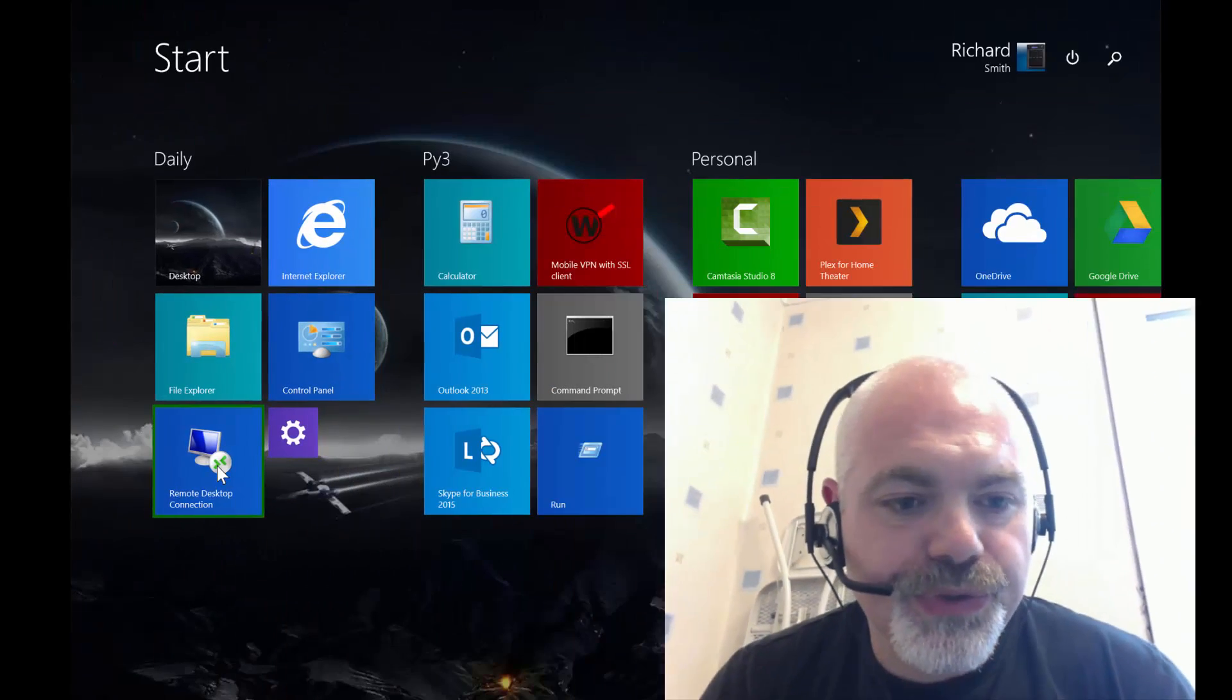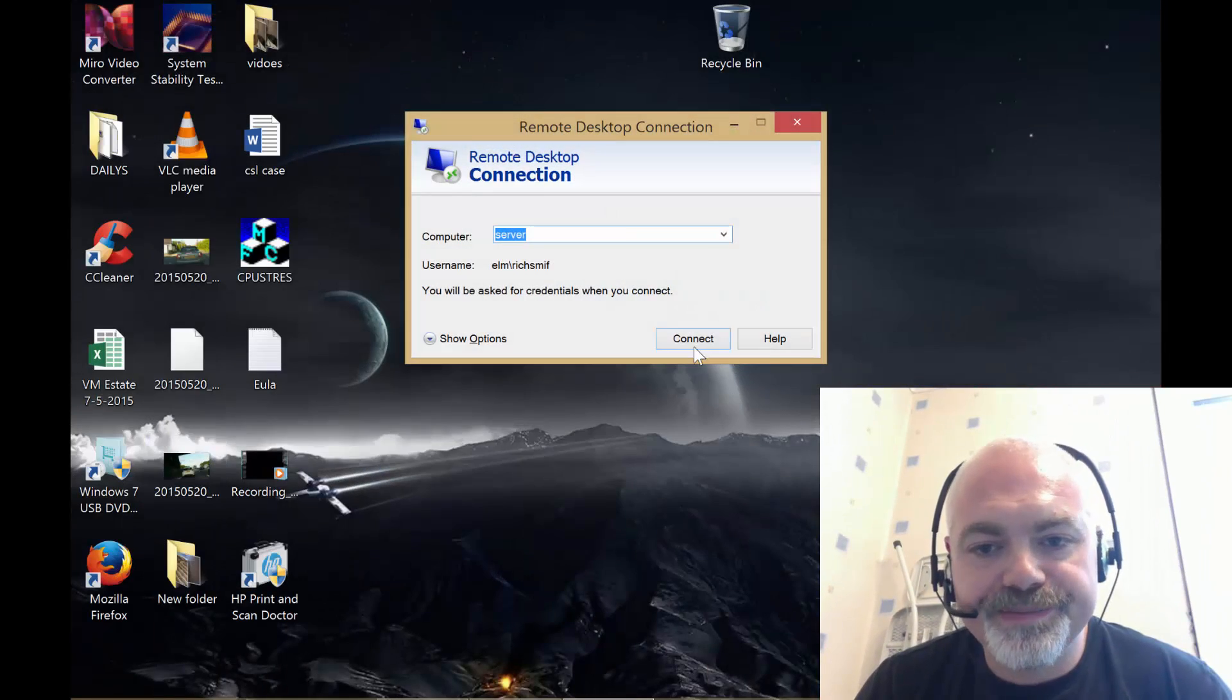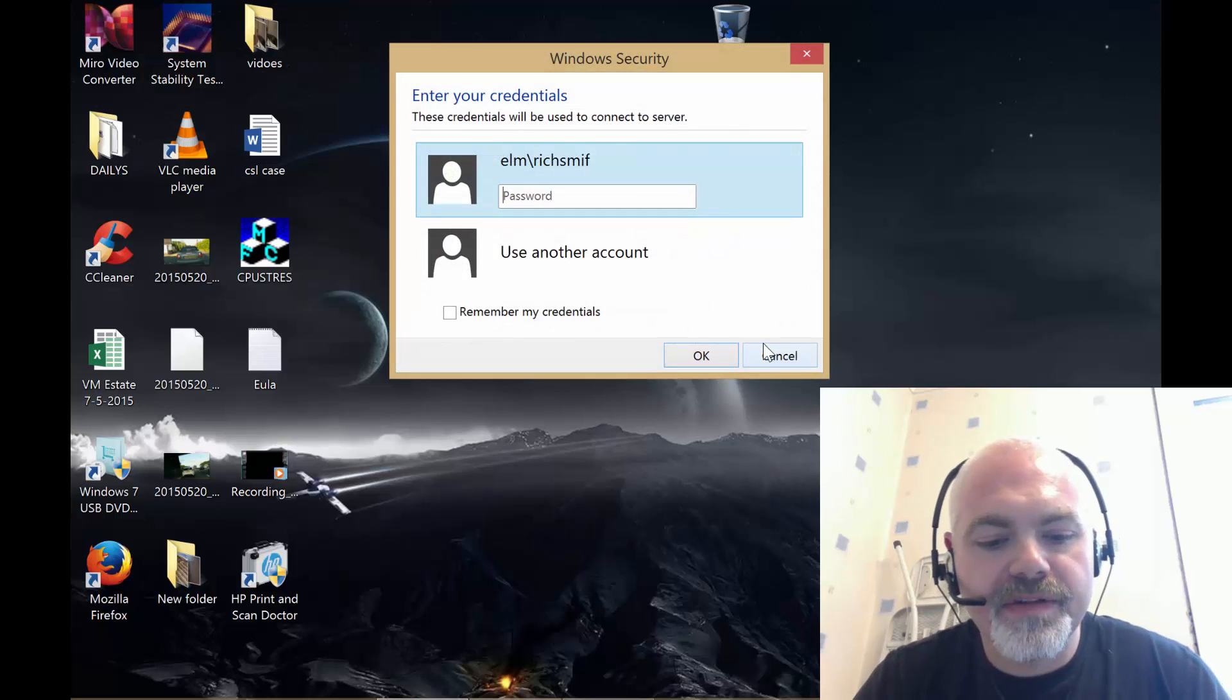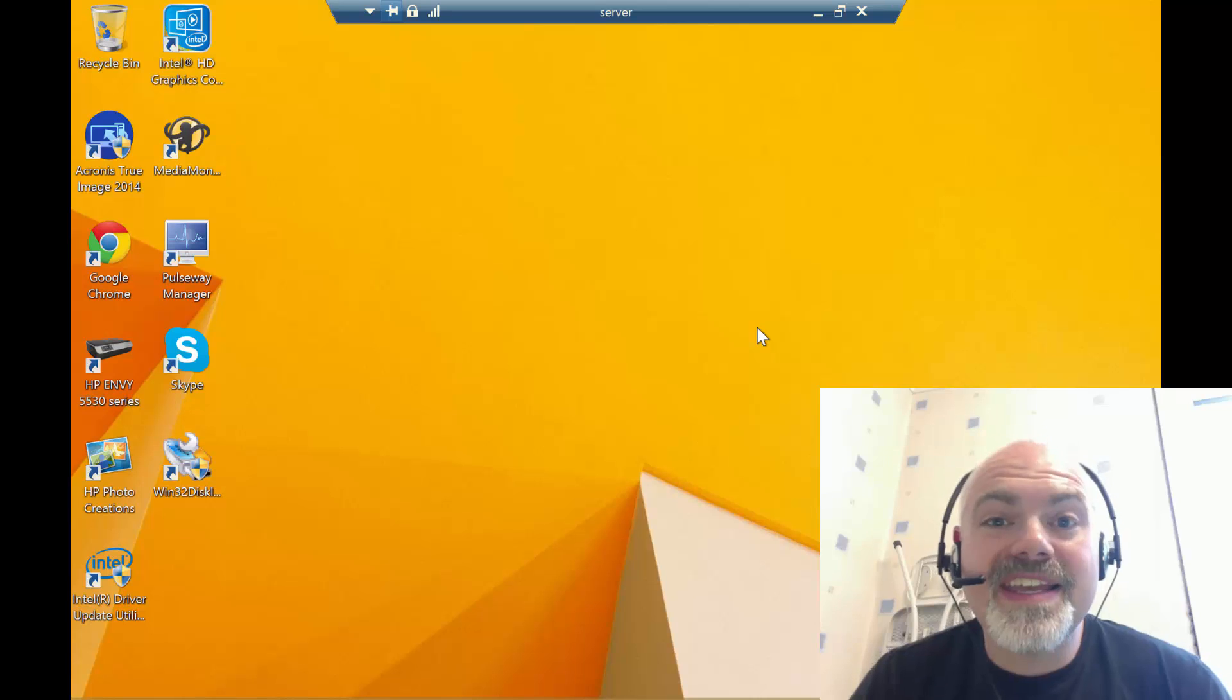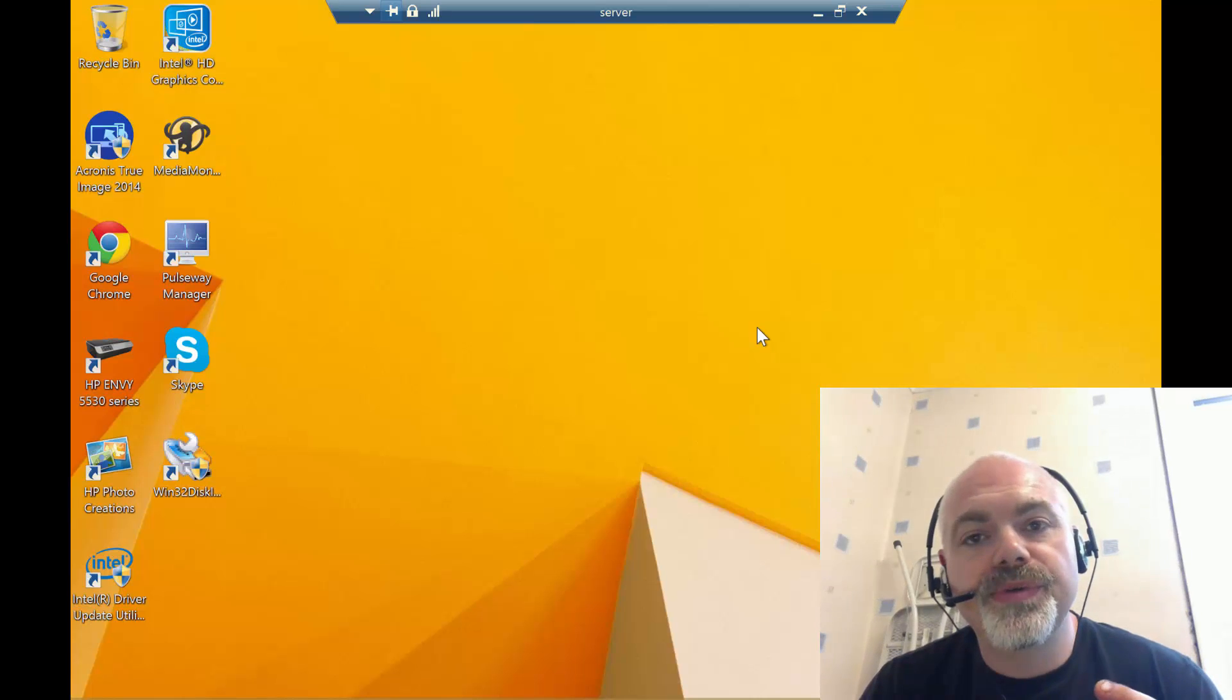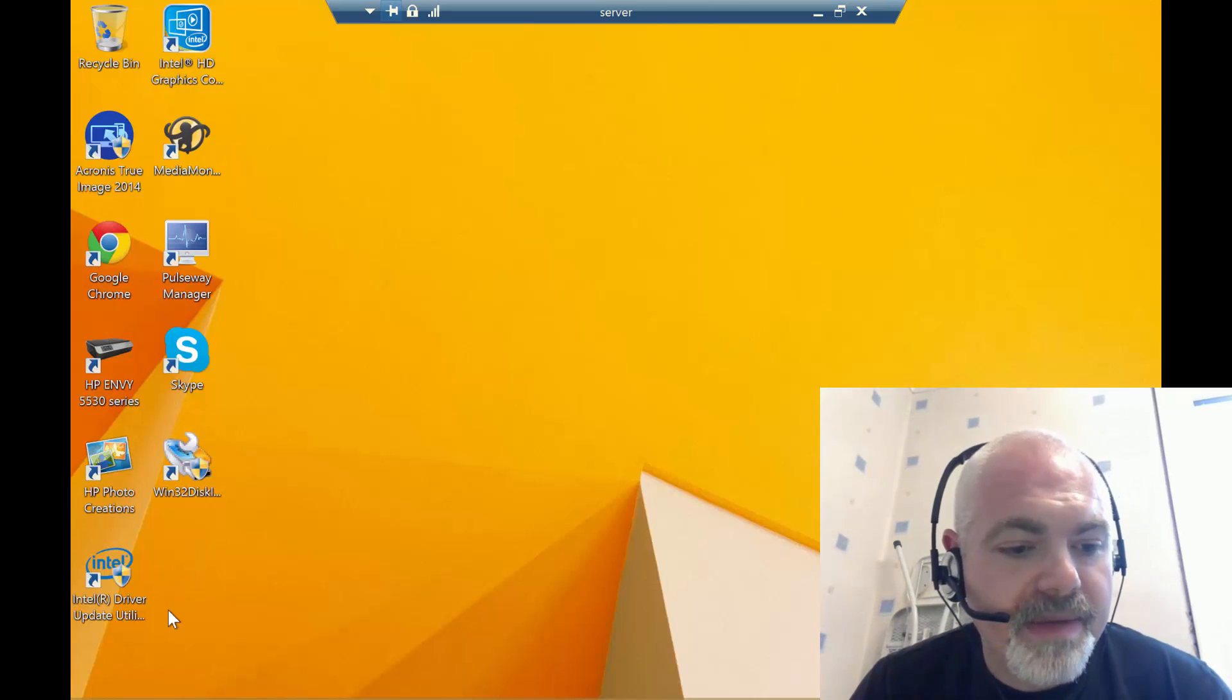If we swing over to the machine and actually have a look to see what's going on, when you go into Storage Spaces there is no option to upgrade a disk, which in my mind is absolutely ridiculous because this is what people do—it is expandable storage.